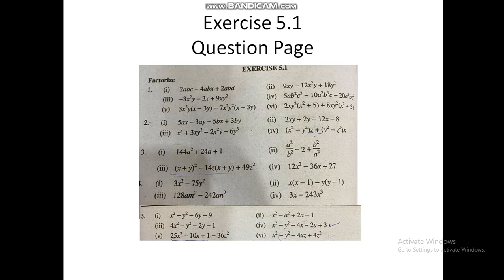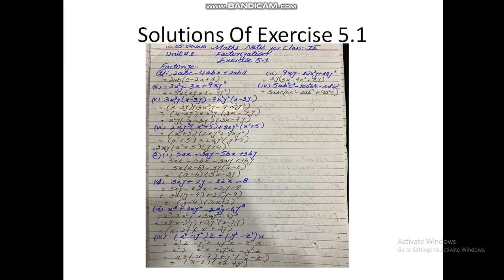In exercise 5.1, which is shown on the screen, you have five questions with their parts. We discuss step by step. At the first question we have: 2abc minus 4abx plus 2abd. In this question, first of all we take what is common. The numbers and variables that are common — we have 2ab as a whole common in the three terms. So we take 2ab as common and the remaining values are: c minus 2x plus d.